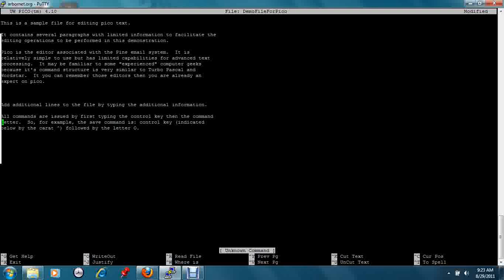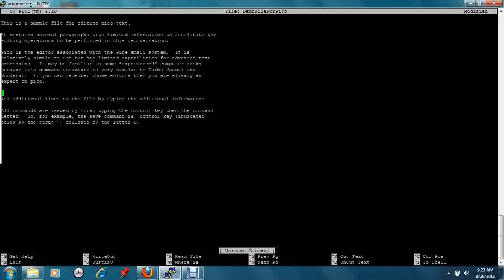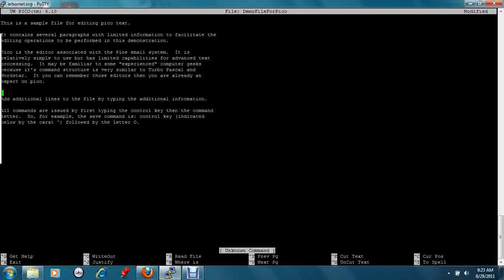You can delete lines or characters in Linux with control D. We can then save this file.